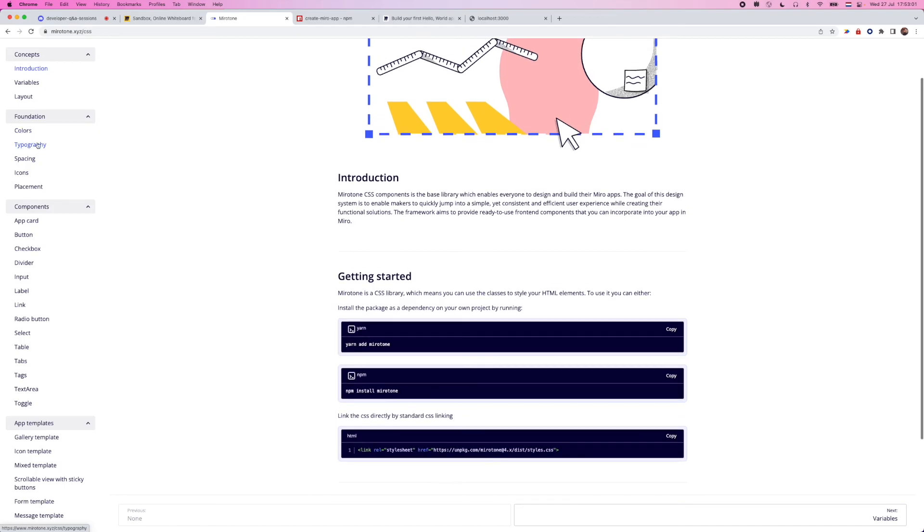And we have a ton of components already made, but not only the components, but we have things like templates, foundational components, and even just concepts like layout, spacing, and even icons.